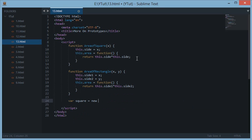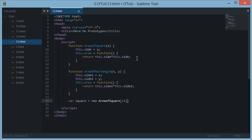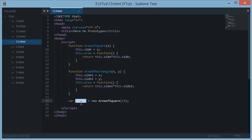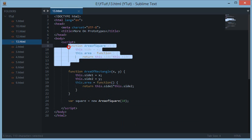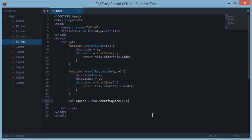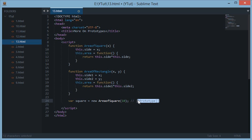Now when I create a variable — square equals new AreaOfSquare with side 10 — what happens is JavaScript creates an empty object. This object is an empty object of this constructor function.